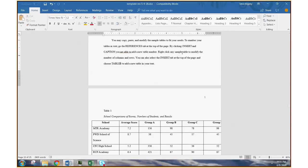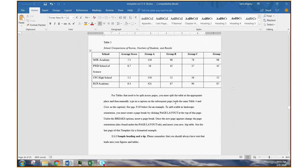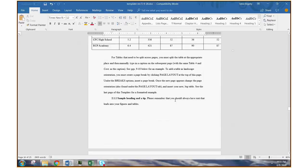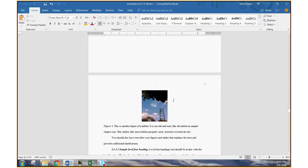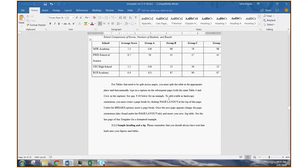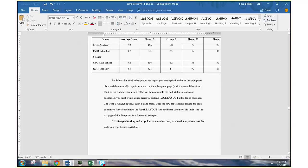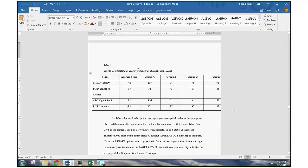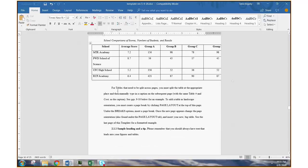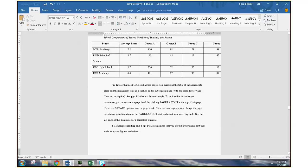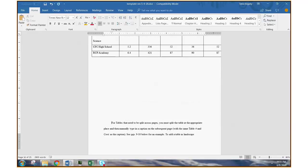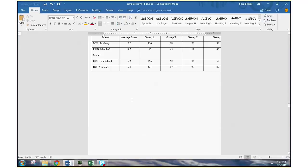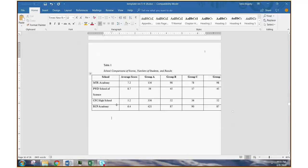Now, if your landscape page or landscape pages will be in the middle of the document, in other words, if you're going to go back to portrait afterwards, you simply need to do the same thing to move from the landscape page back to the portrait page. In this case, let's say I know I want the table to be on this page, but I don't really need the text to be on the landscape page. So I can just move the text down, put my cursor on this page, which is going to become my landscape page.